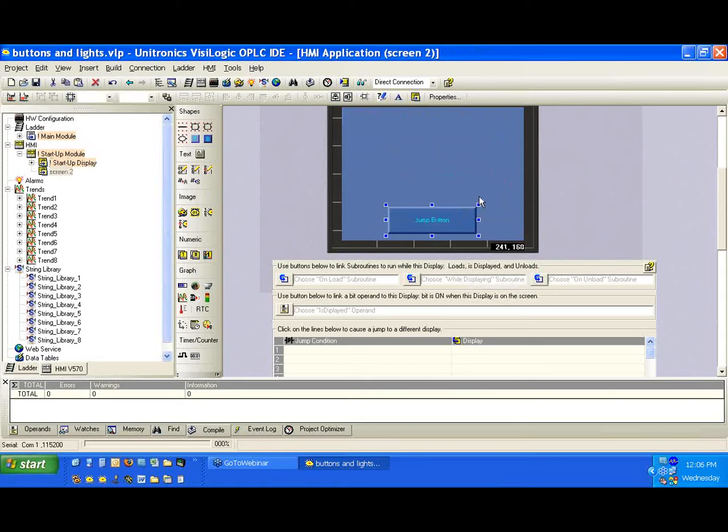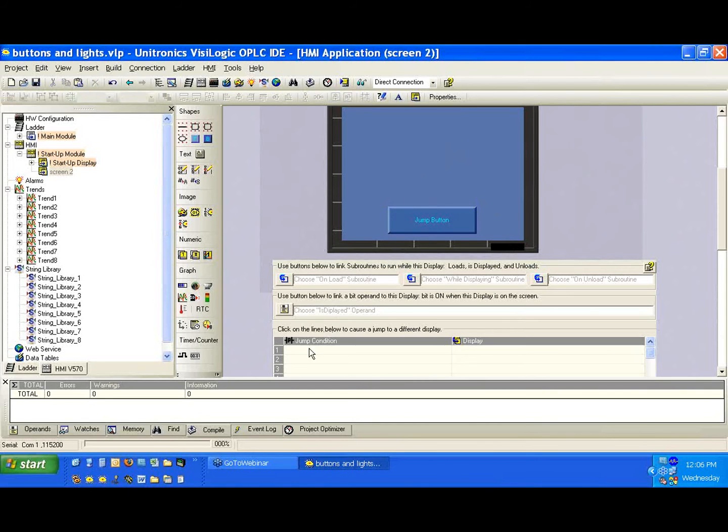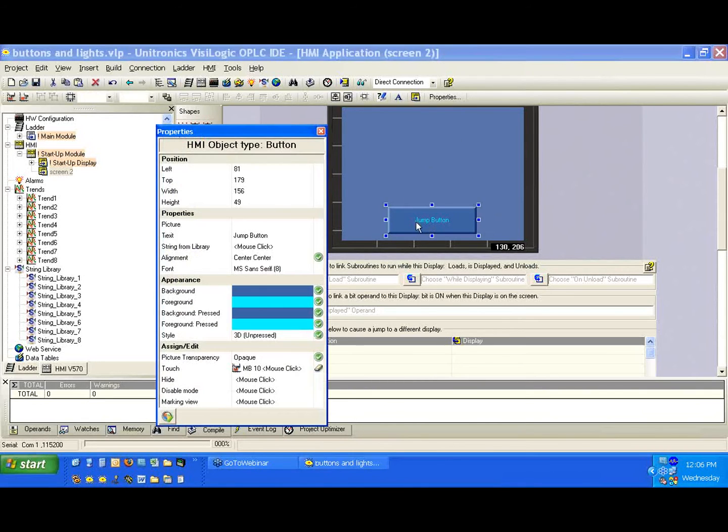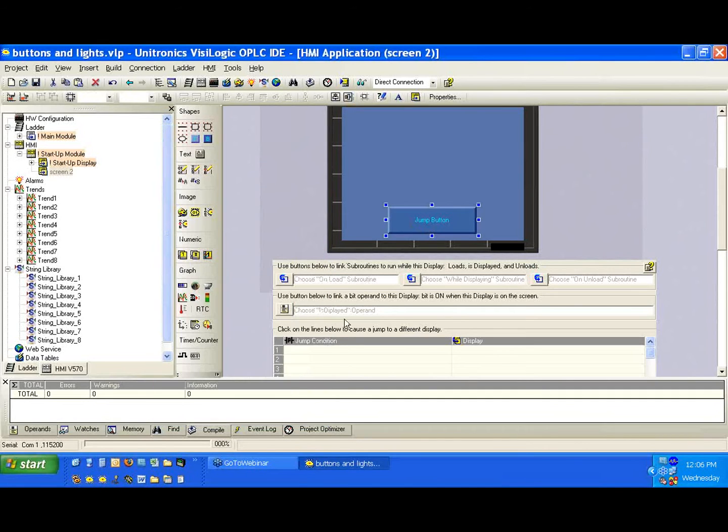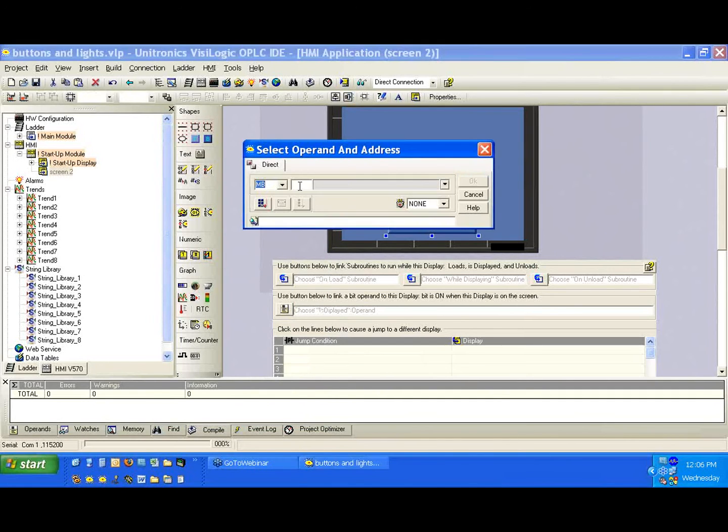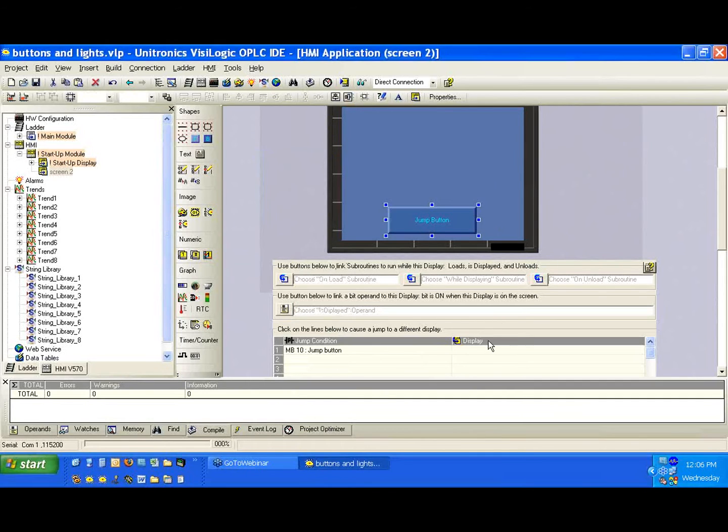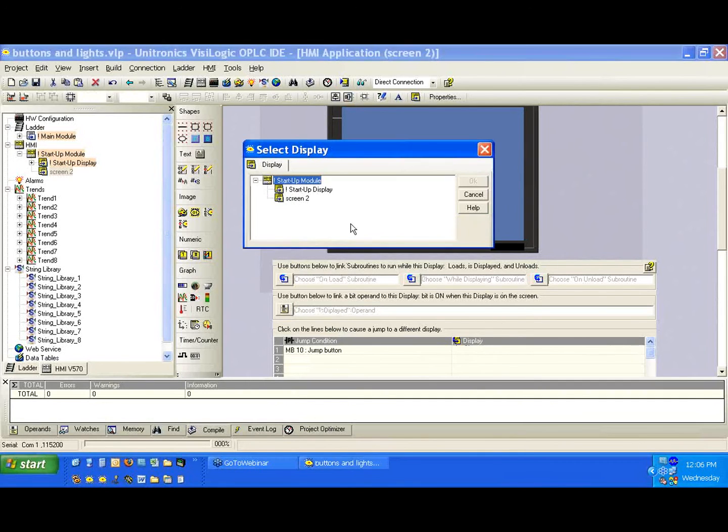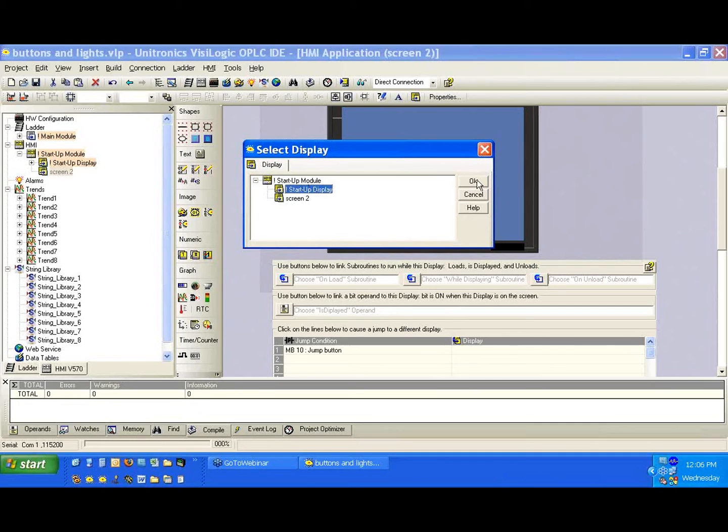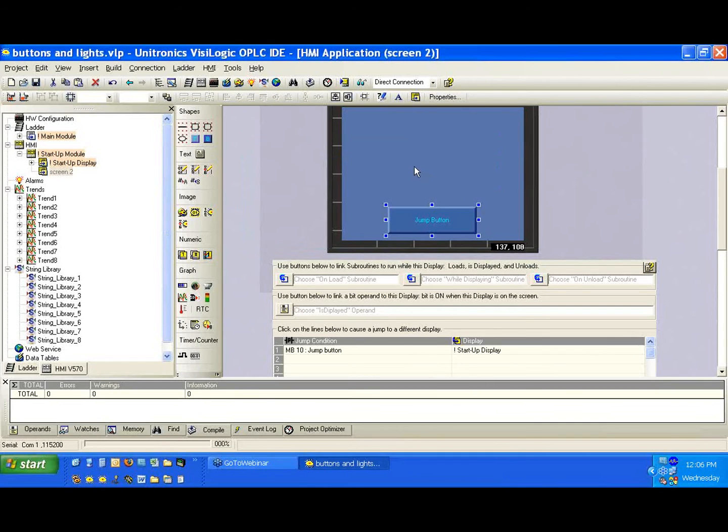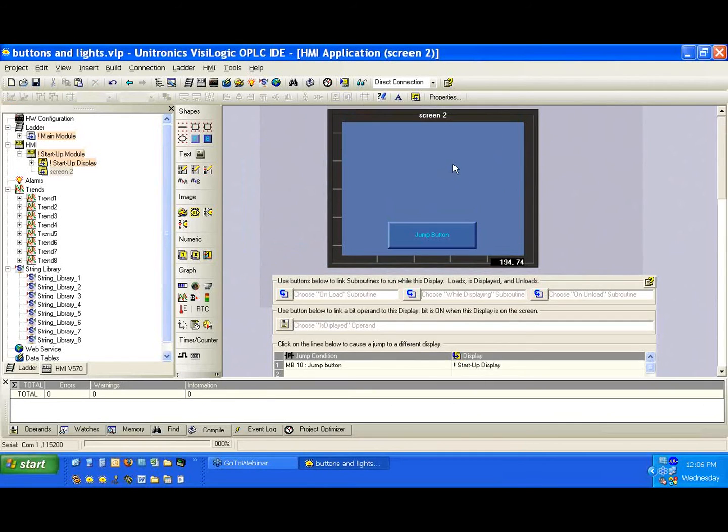Now, because the MB10, the screen jump condition is relative to only that screen being displayed, I can use this one. Again, remember, it's MB10. We just copied and pasted it. I can use it as MB10 to jump back to the main screen as well. So we'll do that, and we'll select the startup display, and we'll hit OK.